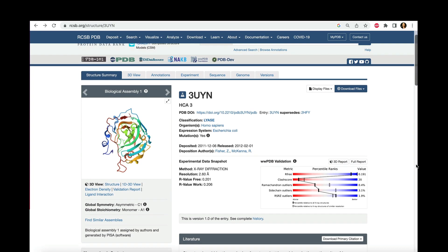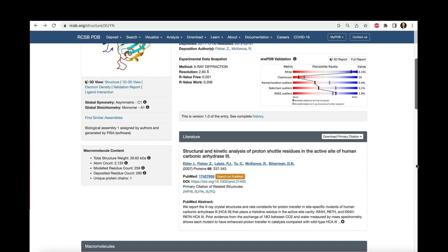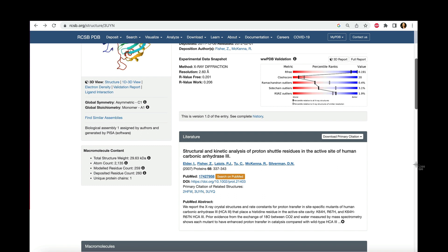From the RCSB page, we can access the manuscript describing this structure. Some manuscripts are behind a paywall, but this is where I found one that gave numbers for the important amino acids in this lesson's structure.